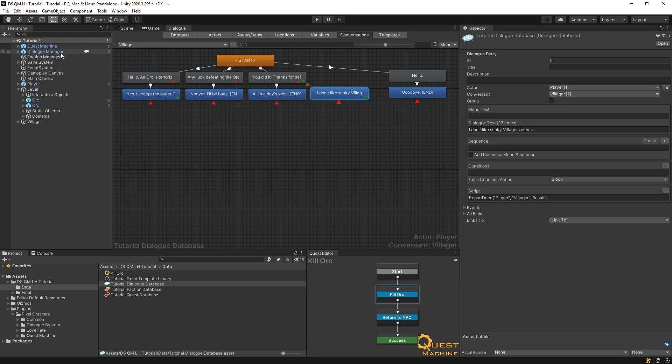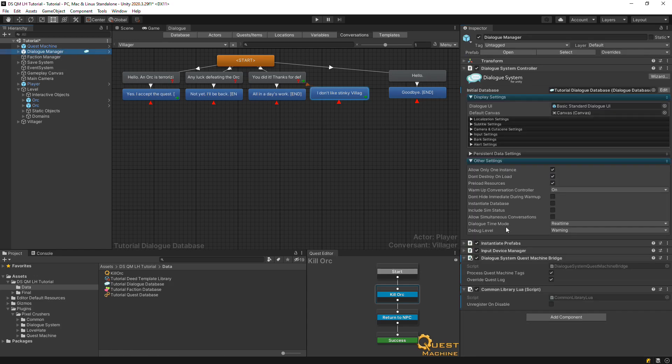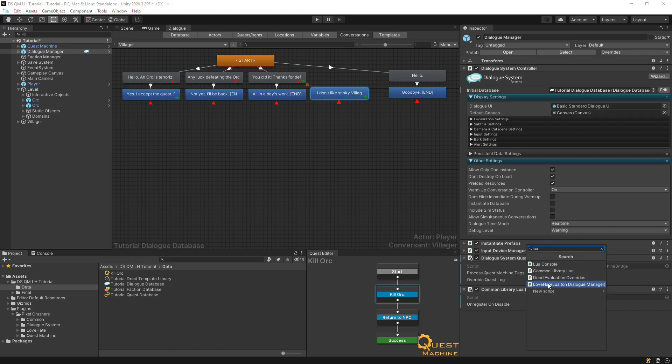To make love-hate's lua functions available, inspect the dialogue manager and add the love-hate lua component to it.